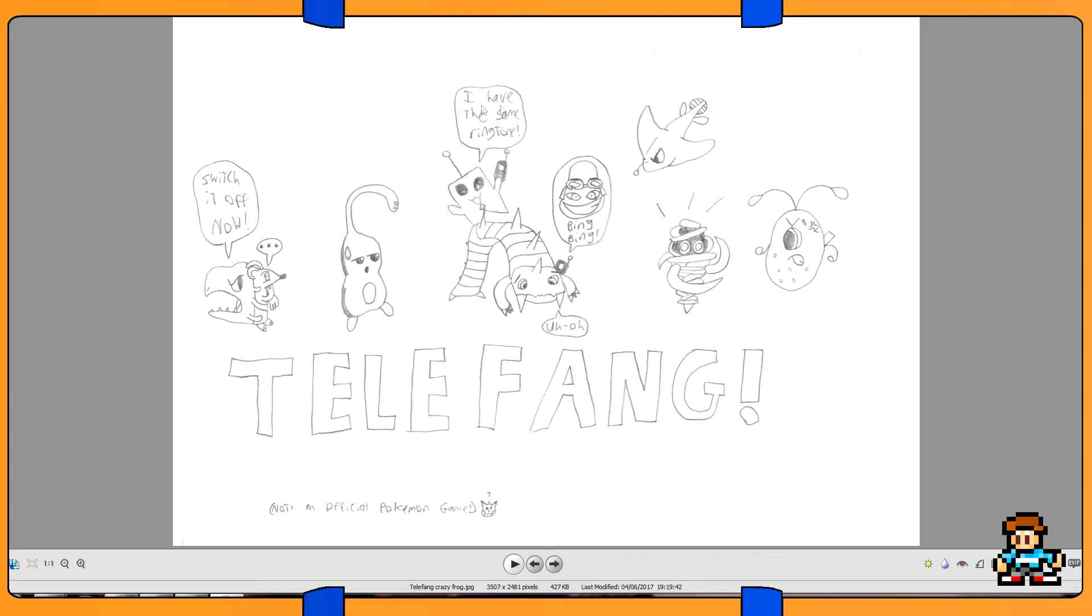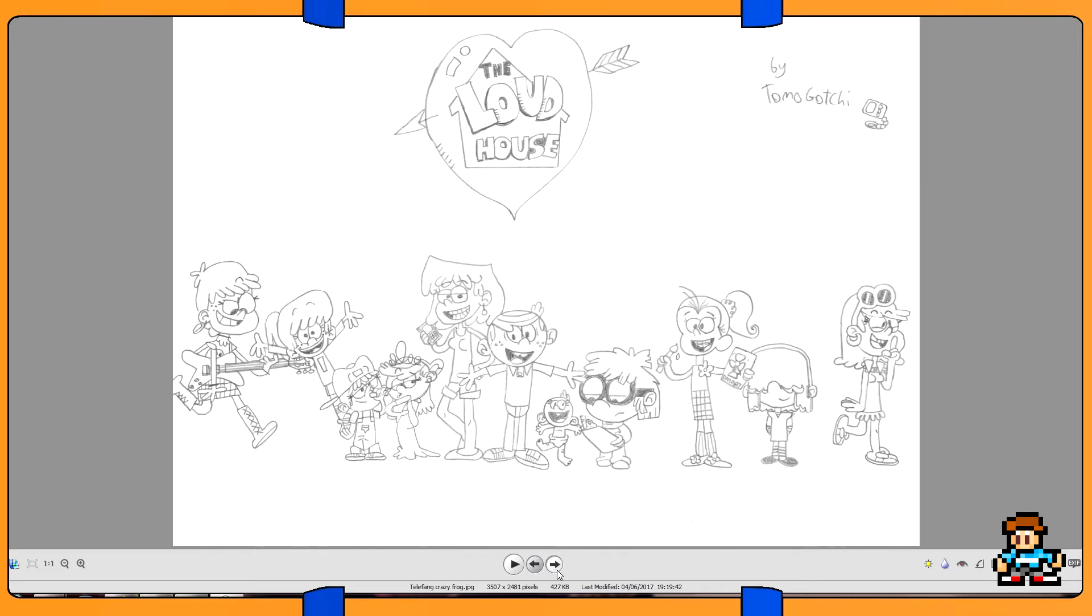And that character's like, shut it off now! Hey, I have the same ringtone. Not an official Pokemon game. And there's Pikachu going what. But yeah, there's some Telefang fan art for you. Bet you didn't even remember what that was, but anyway.